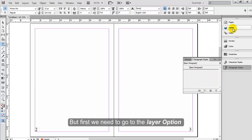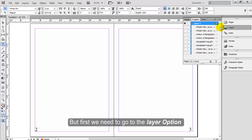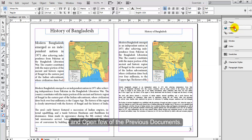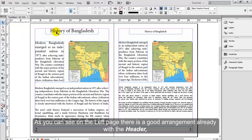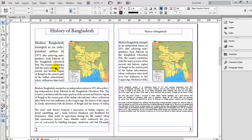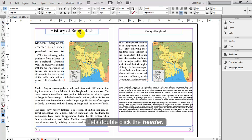We need to go to the layer option and open a few of the previous documents. As you can see on the left page, there is a good arrangement already with the header, body text, and image. Let's double click the header.